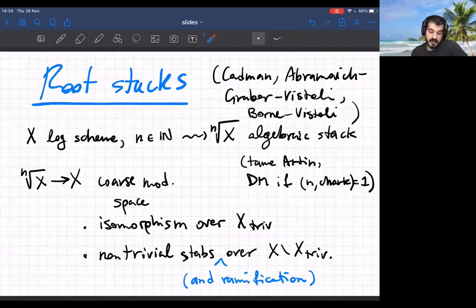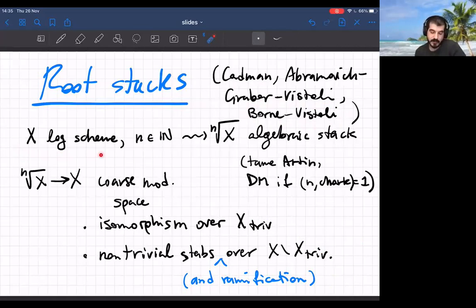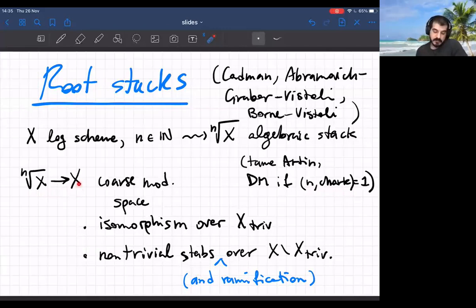The 'something' in question is a root stack. These were introduced and studied first by Cadman, and at the same time by Abramovich, Graber, and Vistoli, and then the general notion — a root stack of any fine saturated log scheme — was defined by Borne and Vistoli. To any log scheme and natural number n you can associate an algebraic stack: the n-th root stack of X, written ⁿ√X. It's a tame Deligne-Mumford stack in general, and a Deligne-Mumford stack when n is coprime to the characteristic.